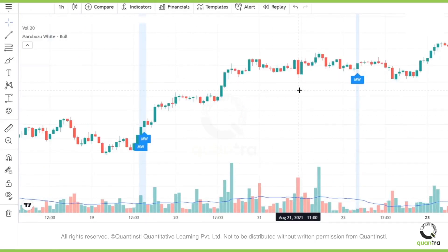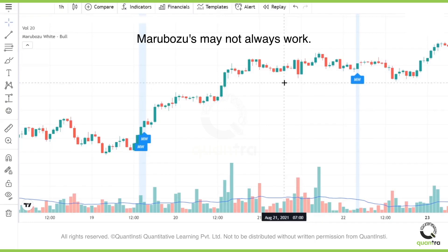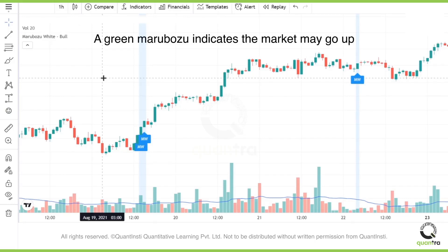By now you must be clear that even though Marabozoos appear very frequently, at least on the one-hour time frame, they might or might not always work. All you need to understand for now is that a green Marabozoo might indicate that the market goes up.